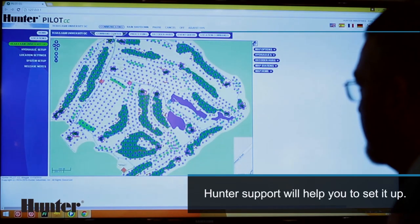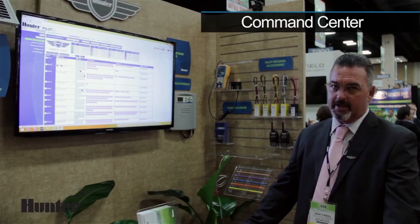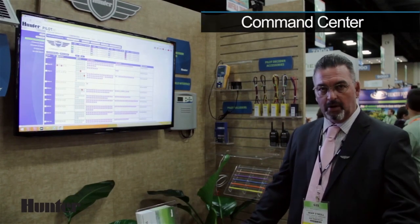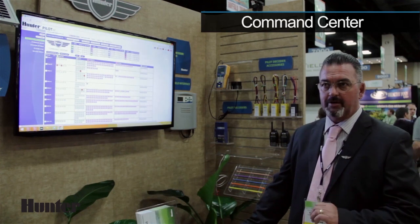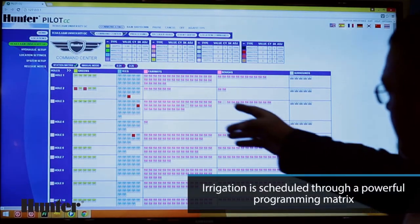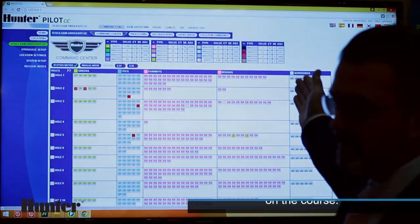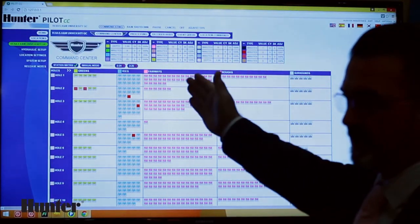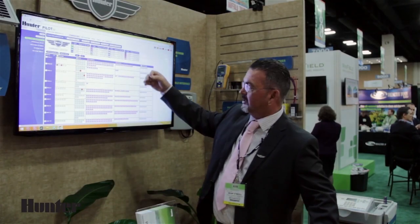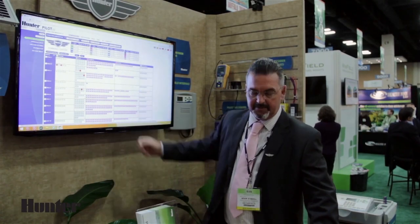As we go into the command center of the Pilot, this is where the end user will program what he requires for the nightly irrigation. You have, in this area right here, different adjustments that the superintendent can create. He can have up to 16 of those across the top. These will be things that he does most commonly as an irrigation practice.